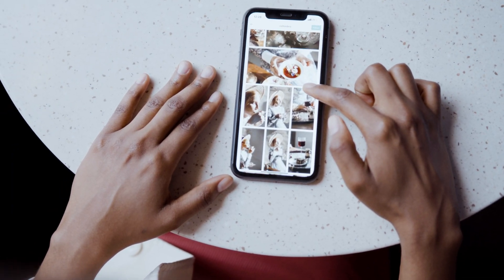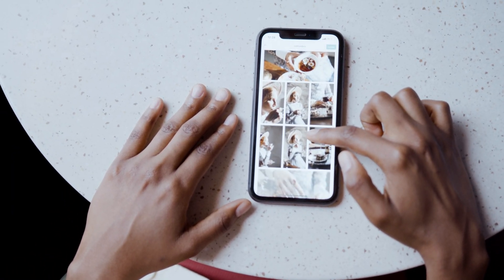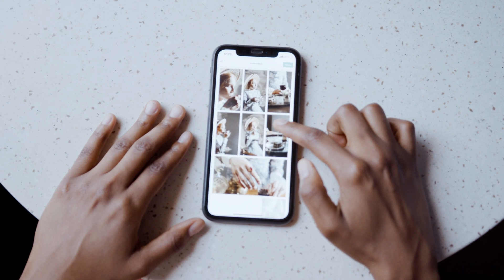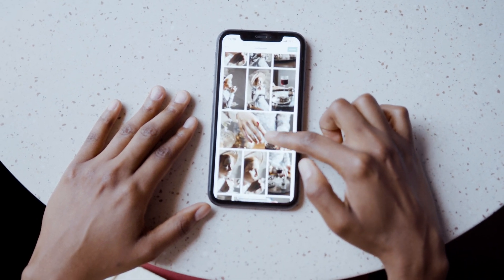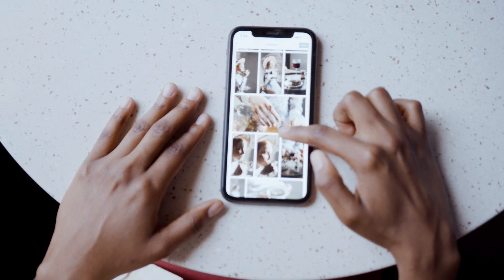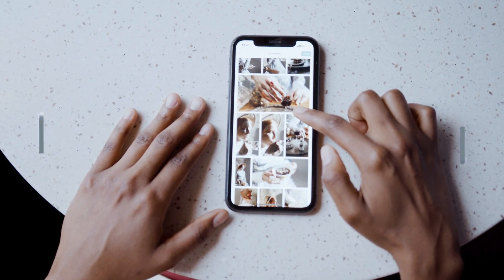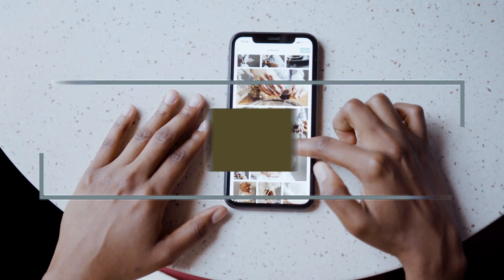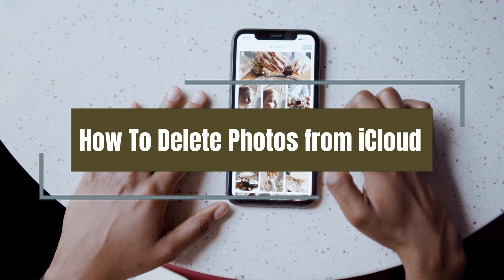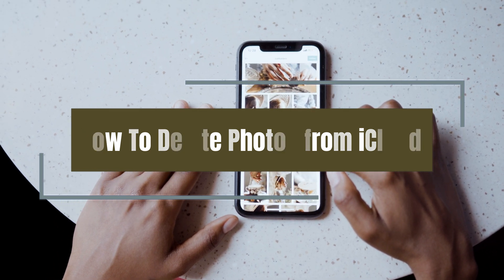iCloud is a good way to back up and sync photos on every iOS device, but it only provides 5 gigabytes for free. If your iCloud storage is full, you need to pay for more space. Deleting some unimportant photos on iCloud is a good choice to free up storage. Keep watching to get four efficient tips.